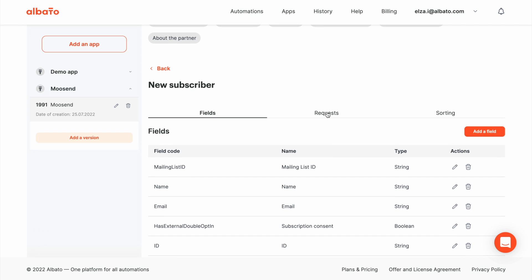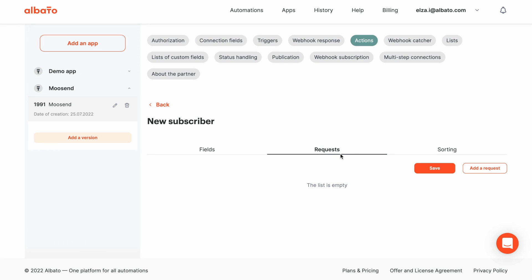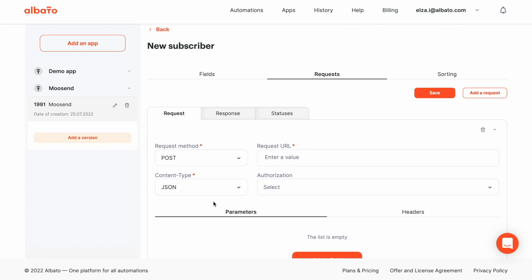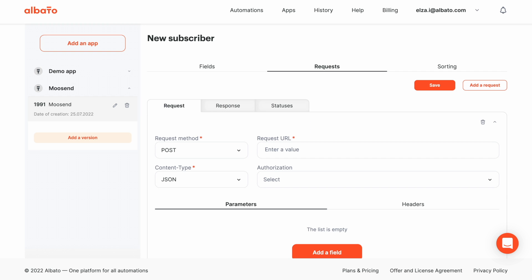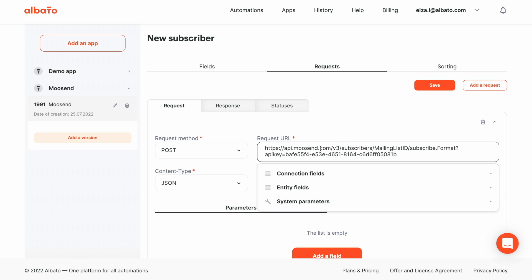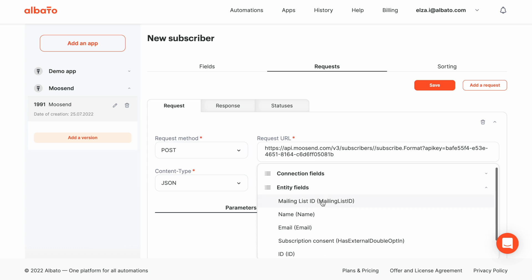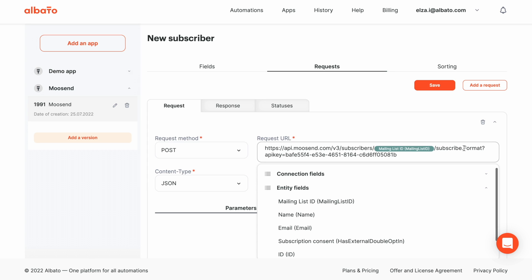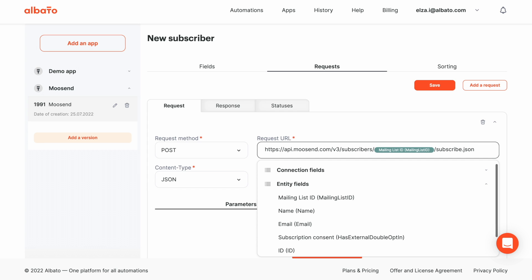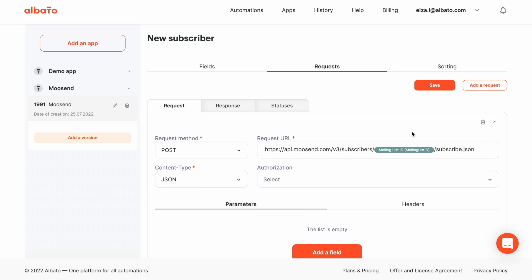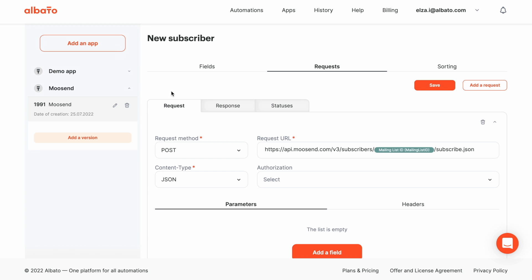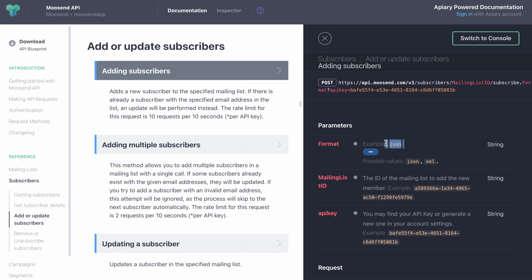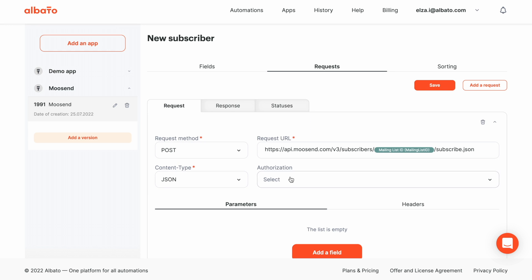Now, we go to the Request section, add a request and specify the URL from the docs. Remove static mailing lists, replace it with dynamic. Specify the JSON format and remove API key. Select the Request method, format and authentication.